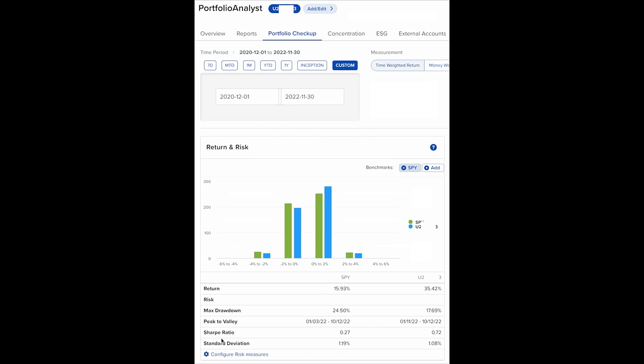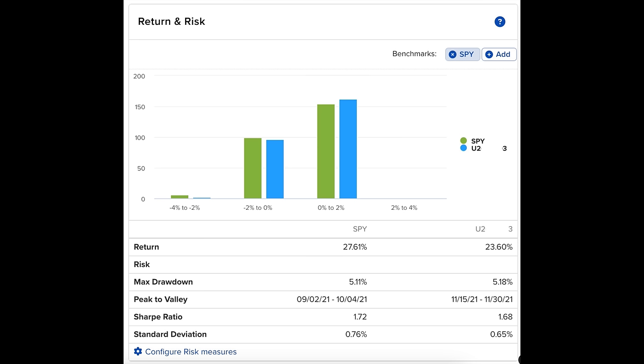Now here are the numbers that are really important to you if you don't like to see your account value go way down in a bear market. Notice the Sharpe ratio, which remember, you want your Sharpe ratio to be as high as possible. The S&P 500 Sharpe ratio was 0.27%, and ours was quite a bit higher at 0.72%. And finally, looking at standard deviation, which remember, you want this to be as low as possible because it means your returns are more consistent. The S&P 500's standard deviation was 1.19%, and ours was a little bit better at 1.08%.